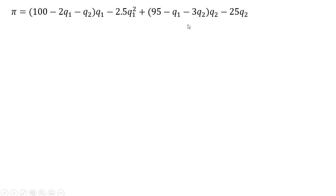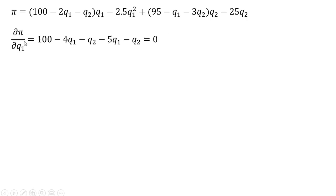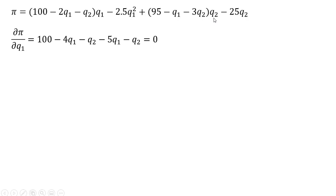Rewriting that joint profit equation, we're now going to take a couple of partial derivatives. The first is the partial derivative of the profit function with respect to Firm 1's output. The derivative of 100 times Q subscript 1 is 100. The derivative of minus 2Q subscript 1 times Q subscript 1 is minus 4Q subscript 1. The partial derivative of minus Q subscript 2 times Q subscript 1 is just minus Q subscript 2. Taking the partial derivative of the cost function gives minus 5Q subscript 1. The last term, minus Q subscript 1 times Q subscript 2, contributes minus Q subscript 2. We set this result equal to 0.